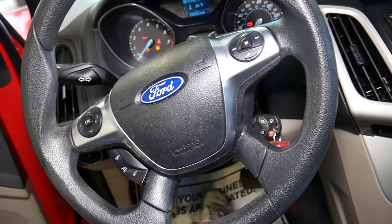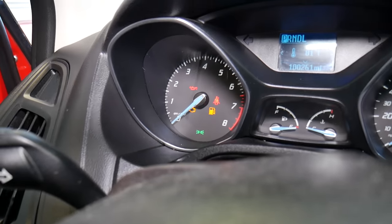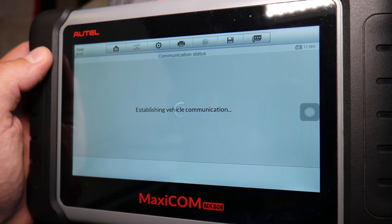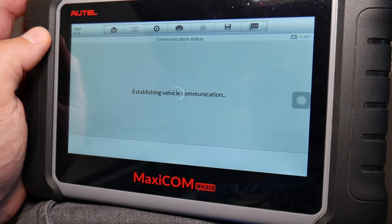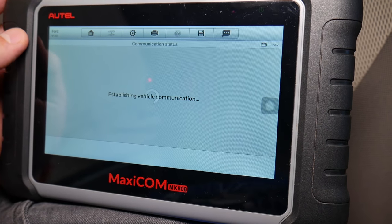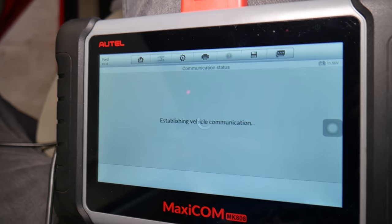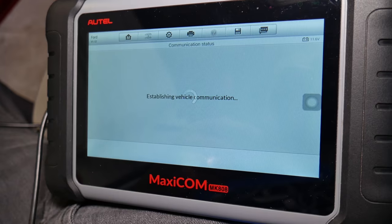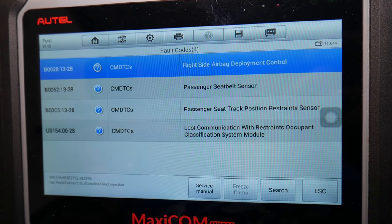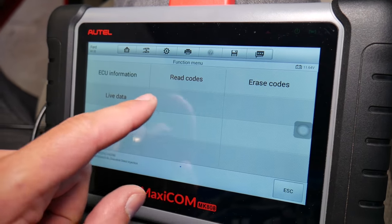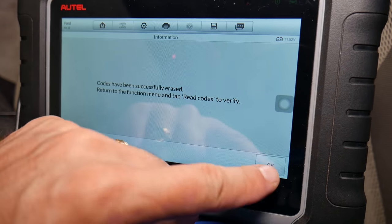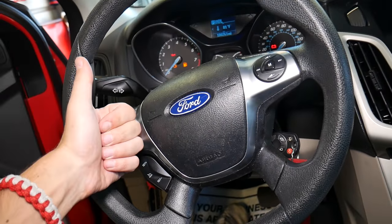The cool thing about Ford is that once you fix the problem, the airbag light goes off on its own. But you still want to delete the codes using the scanner so they're not stored in the system. We'll click 'delete codes' — it's establishing communication with the modules. By deleting them, you won't get confused if you scan the system later. Ignition off, ignition on — codes have been successfully erased. Hopefully the video was helpful. Thank you for watching and see you next time.